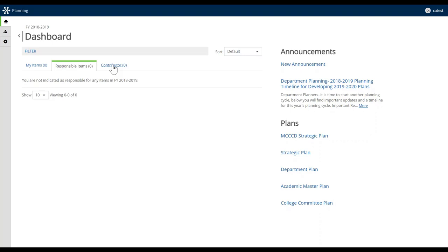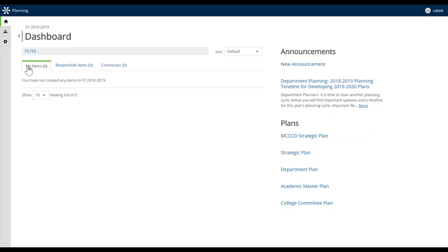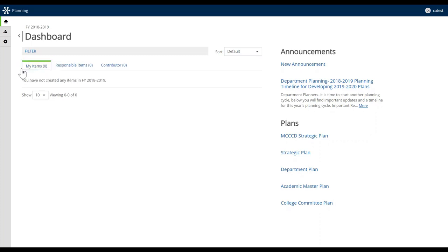More broadly speaking, we have a Contributor tab, which shows you content that you have the ability to access and edit — a bit broader than the first two tabs. My Items is the content you yourself have created, Responsible Items is content you've been assigned to, and Contributor is that broader set of editable content.